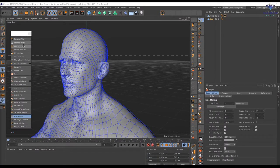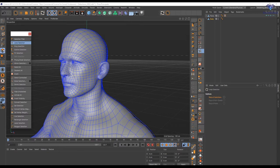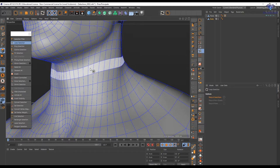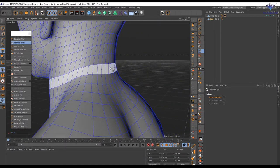In this video we're going to explore all those very useful selection tools. Let's start with the loop selection. The loop selection is going to work on any mode — polygon, edges, or points. With the polygon mode, loop selection is going to create a loop selection. You have to be careful the way you move your mouse — left to right I'm going to create a selection based on that direction.